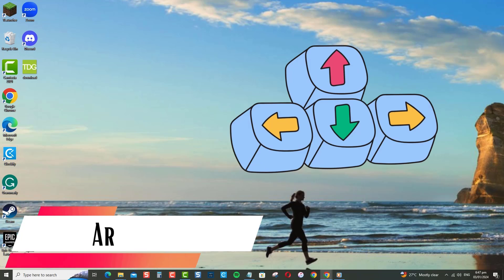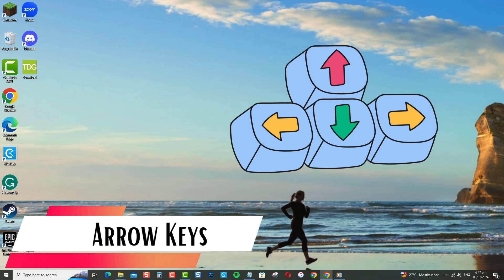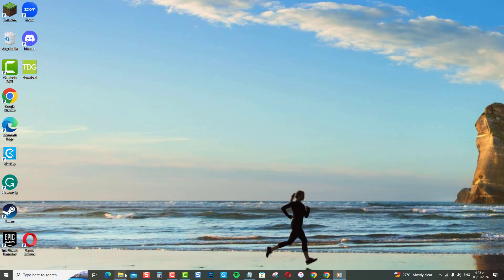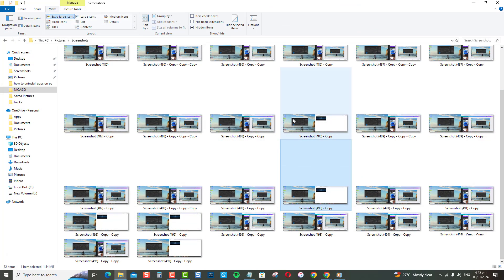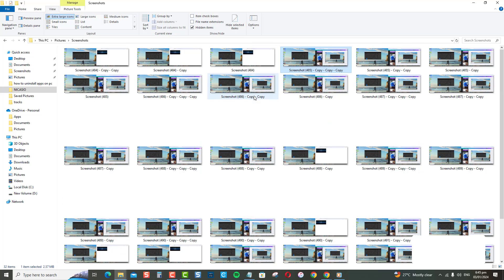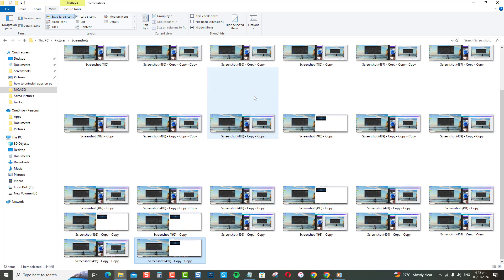First is by using the arrow keys. The most basic way is to use your arrow keys. Just click on the window you want to move, then press the arrow keys to nudge it where you want it to go. Press the right arrow key to move the window right, left arrow to go left, up arrow to move up, and down arrow to go down.